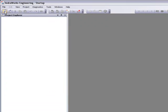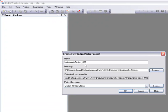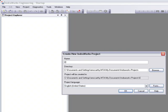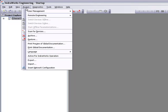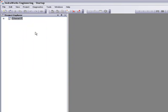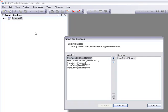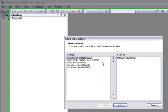The first step on our drive setup will be to create a new IndraWorks project. After our project is created, we'll go ahead and scan for our devices. Since we've set the IP address already, we'll use Ethernet to communicate with our drive.